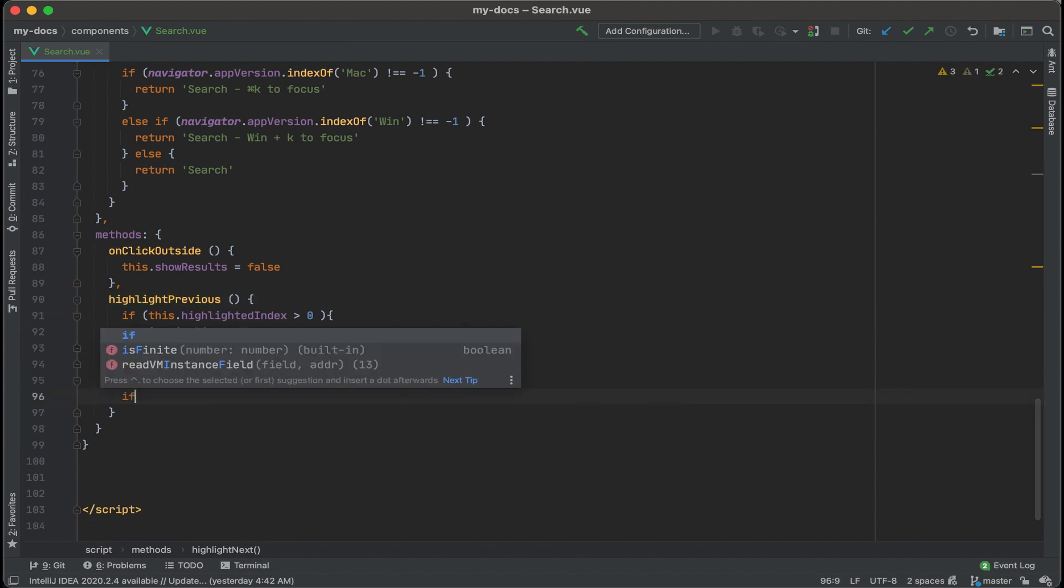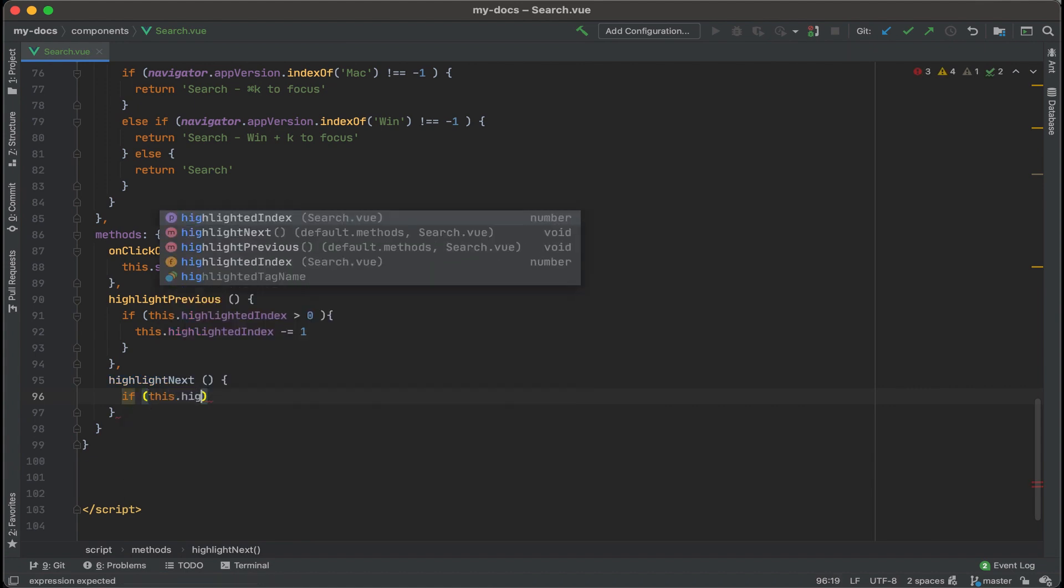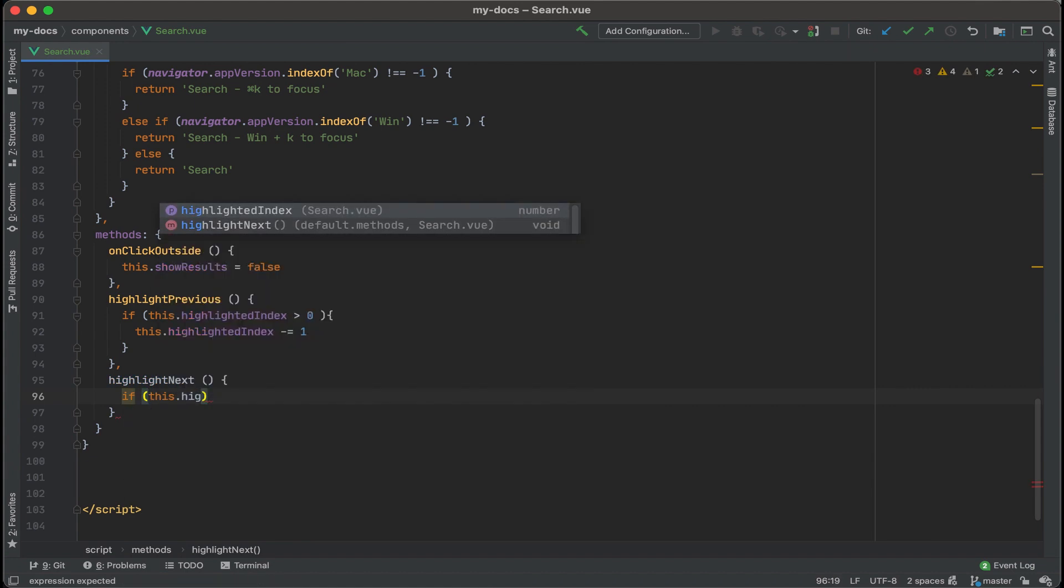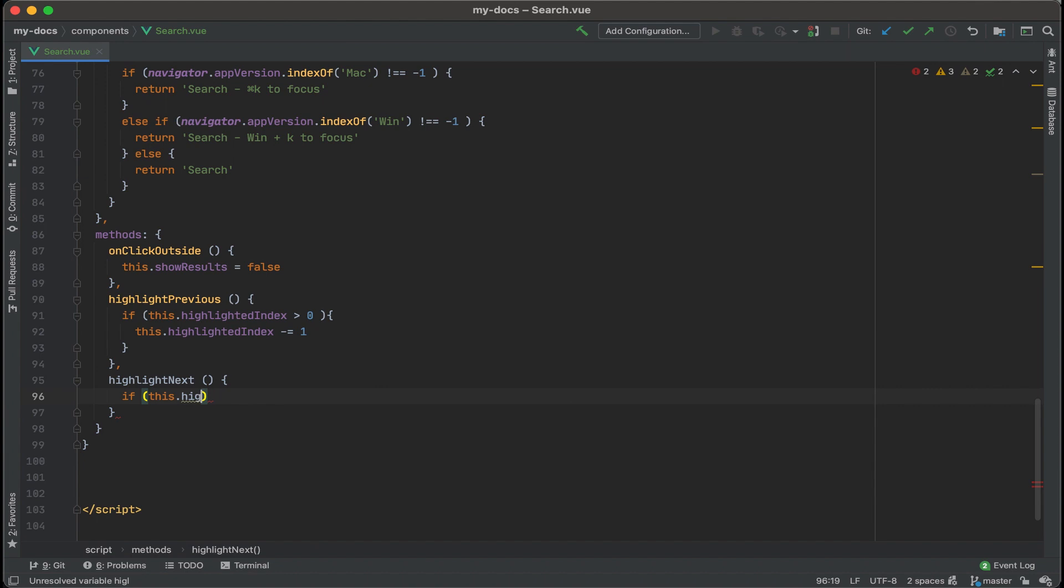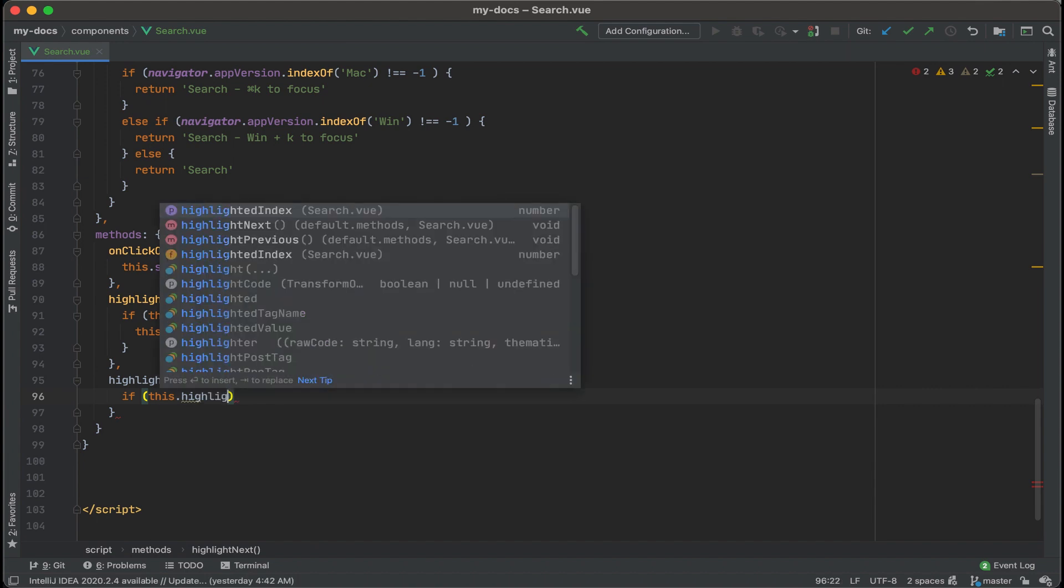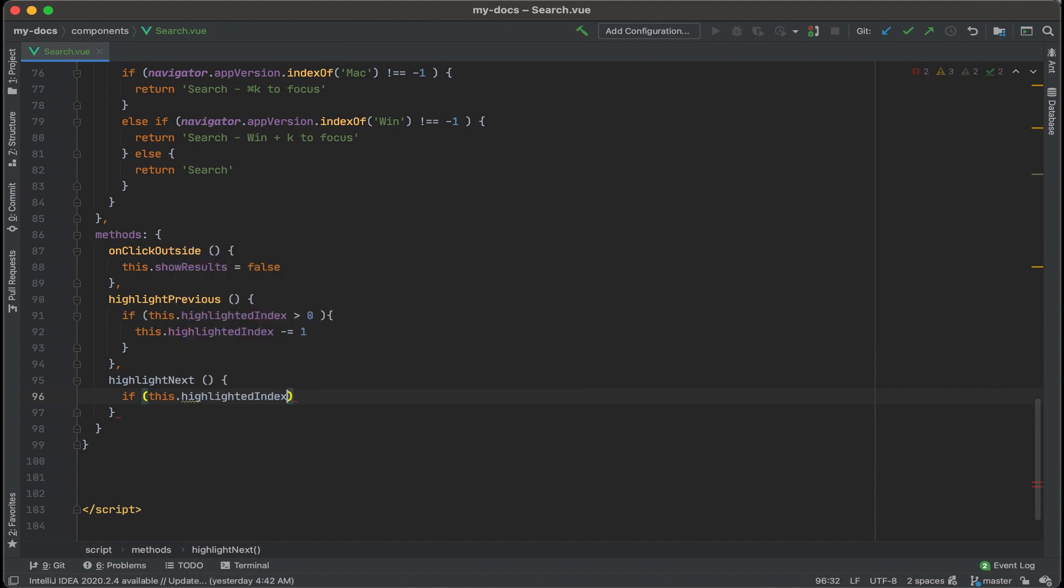And then another if statement, if this, the highlighted index. If this is less than the total results, then what we want to do is increment by one the highlighted index. But we need to find the top for that. So how do we find the ceiling for the index results?